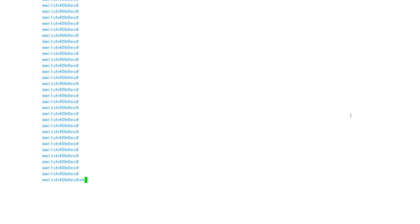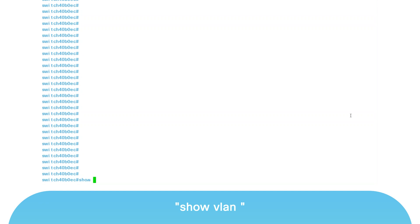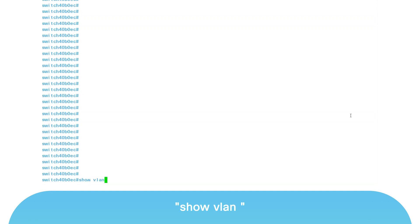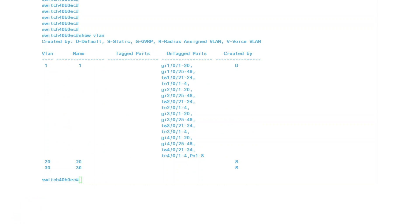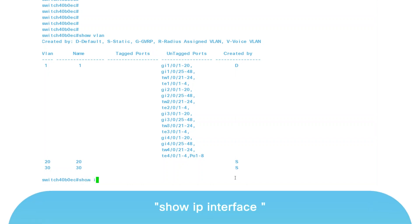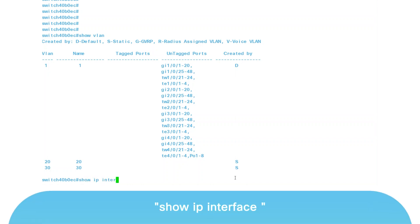I'll start with a look at what VLANs are configured on the switch. Type the command 'show VLAN' and press Enter. In this demonstration, I have VLANs 20 and 30, along with the default VLAN 1. To look at the IP interface, enter the command 'show IP interface'.